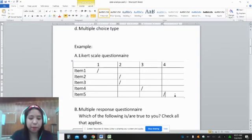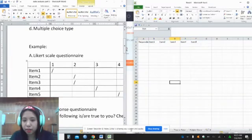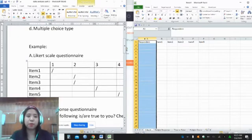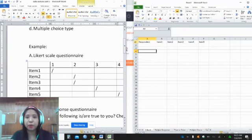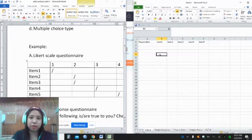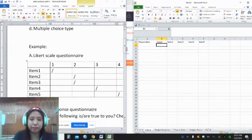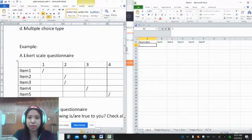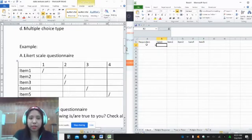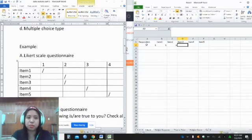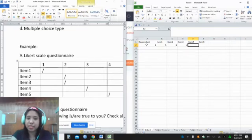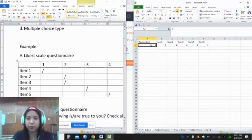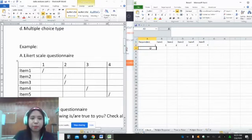So how will we encode this in our Microsoft Excel dataset? The column corresponds to the respondent, and the first row will be the variable — so the variables here are the items: item 1, item 2, item 3, item 4, and item 5. We simply assign number 1 to our respondent and encode the responses: item 1 is 1, item 2 is 2, item 3 is 2, item 4 is 3, and item 5 is 4. If you continue with respondents 2, 3, 4, 5, you do the same procedure.